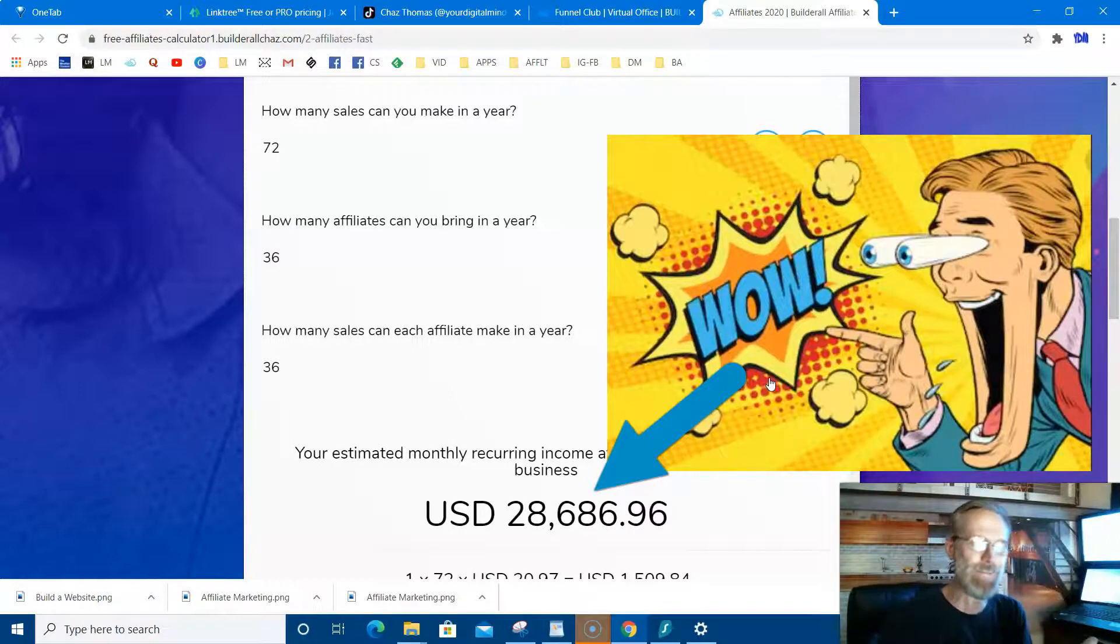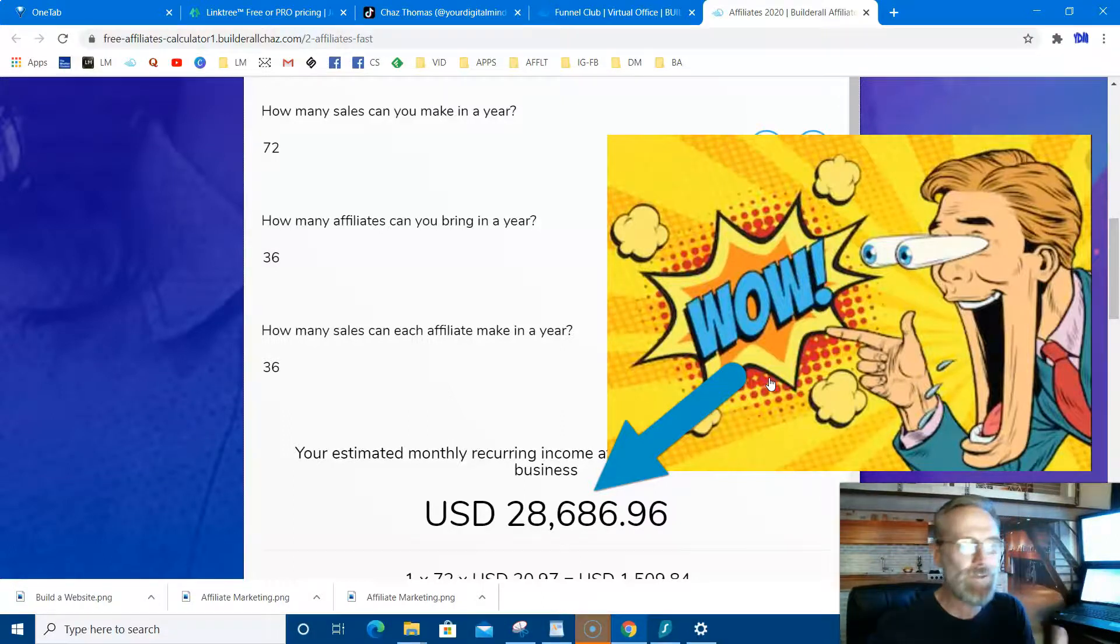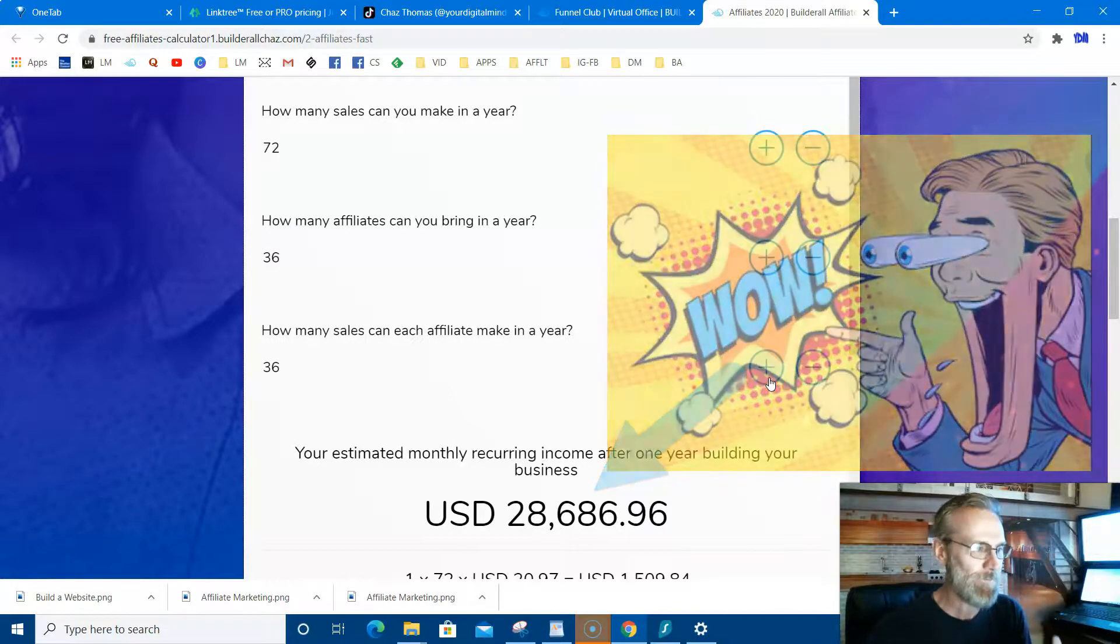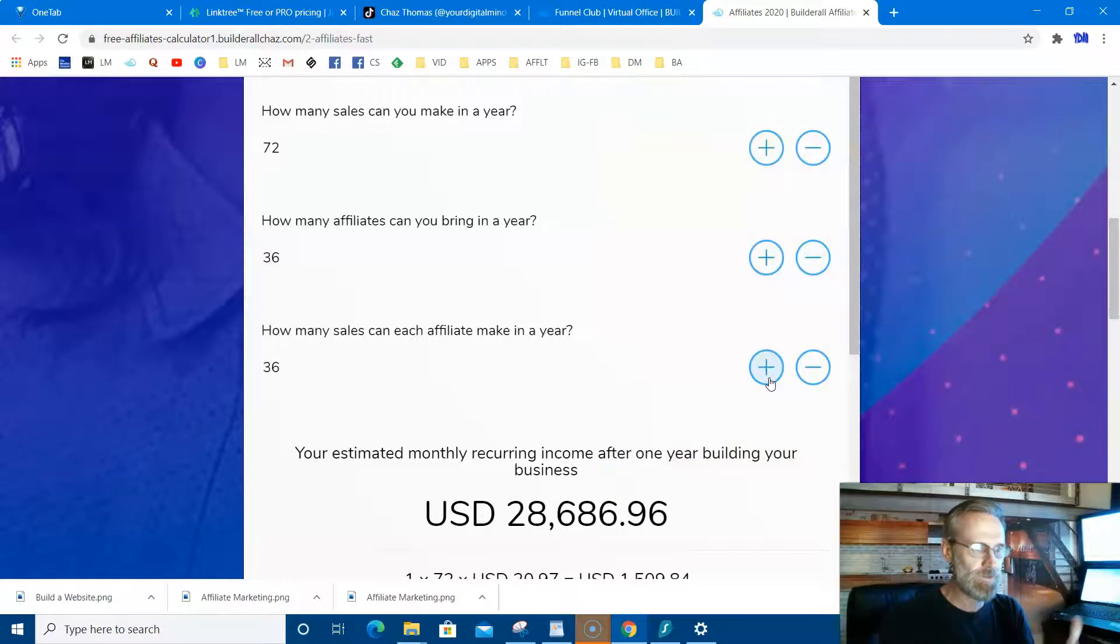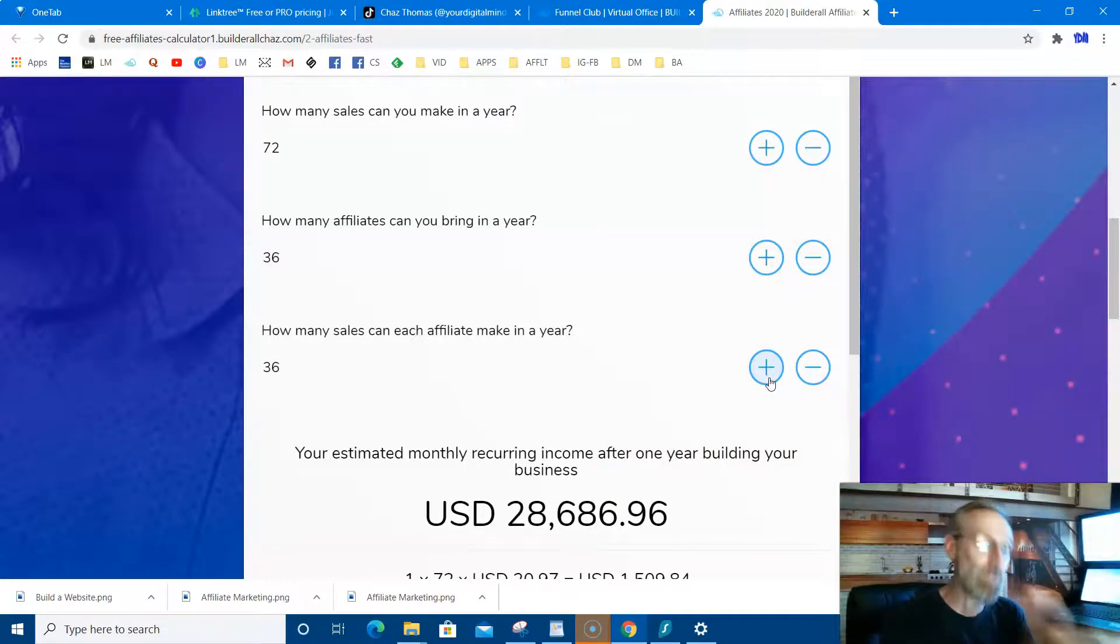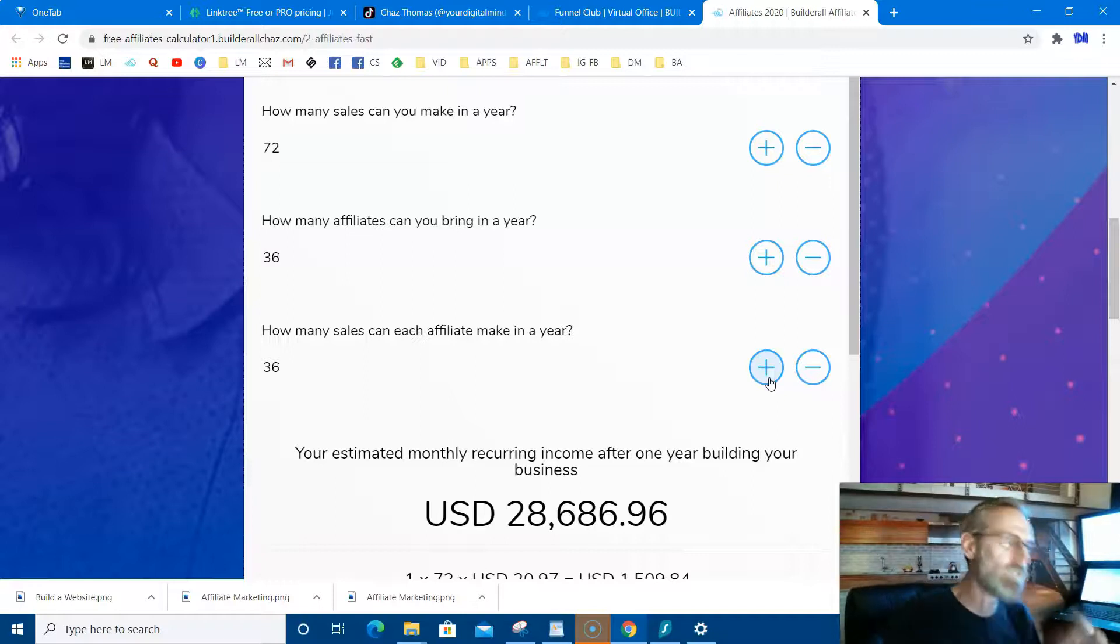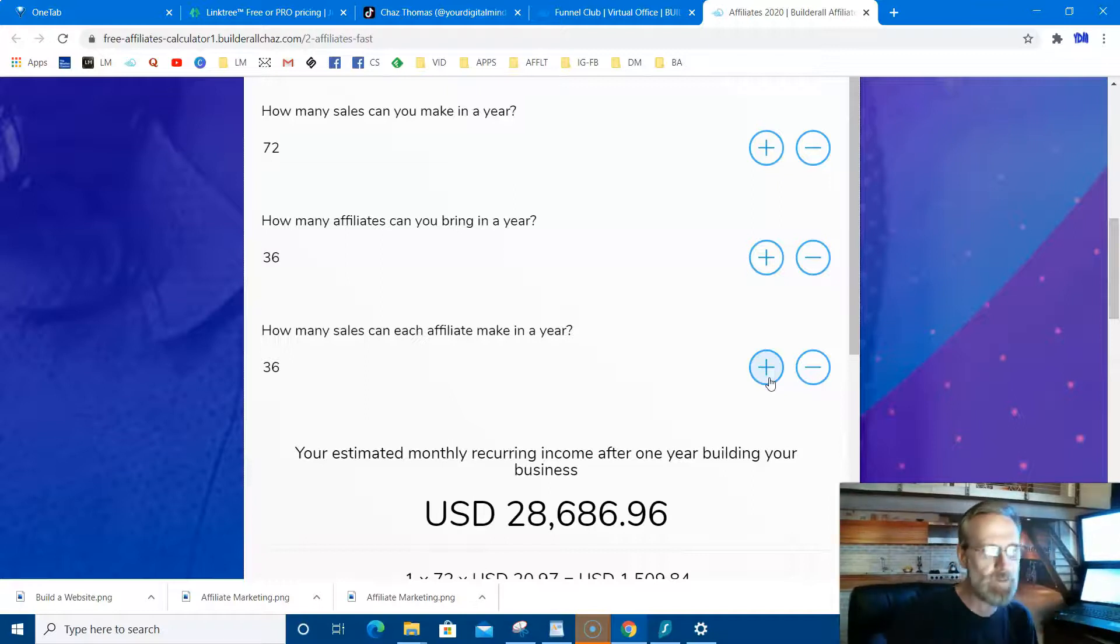This is for real. People are making this kind of money with Builderall. That's what I'm talking about. I didn't explain it quite the best way last time. I think you get the point now. Almost $30,000. Again, nobody can guarantee that. Probably most folks aren't making that, but there are people making this kind of money. This is crazy. So I just want to make sure you understood.